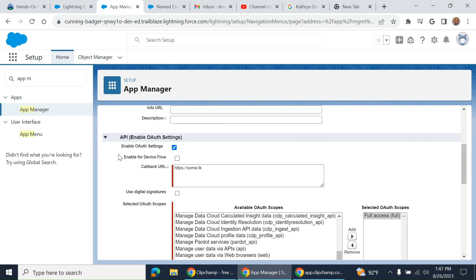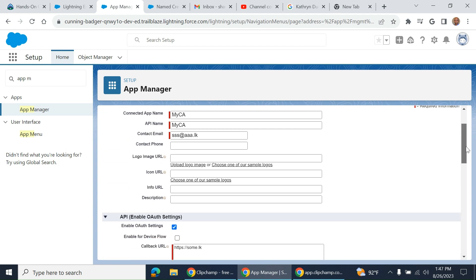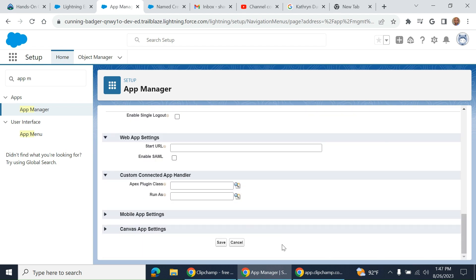So we enable OAuth settings. We use OAuth for authorization for the connected app.